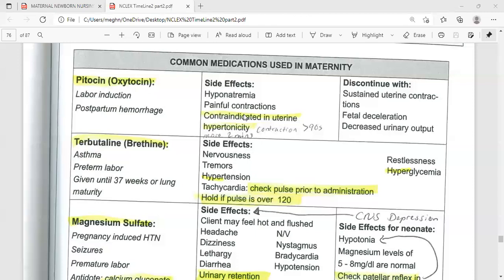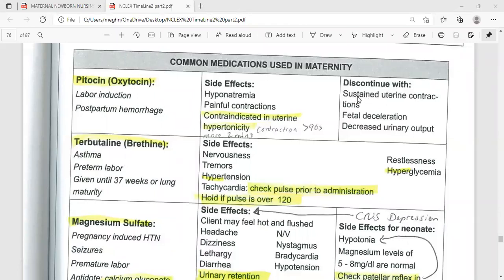To recap, the common side effects of Piton: it can cause elevated blood pressure, excessive painful contractions, and tetanic contraction. Sometimes oxygen decreases in the fetus, or it can cause cardiac dysrhythmia and irregularities in fetal heart rate. Some mothers also complain of nausea and vomiting. Discontinue Piton with sustained uterine contraction or fetal deceleration.